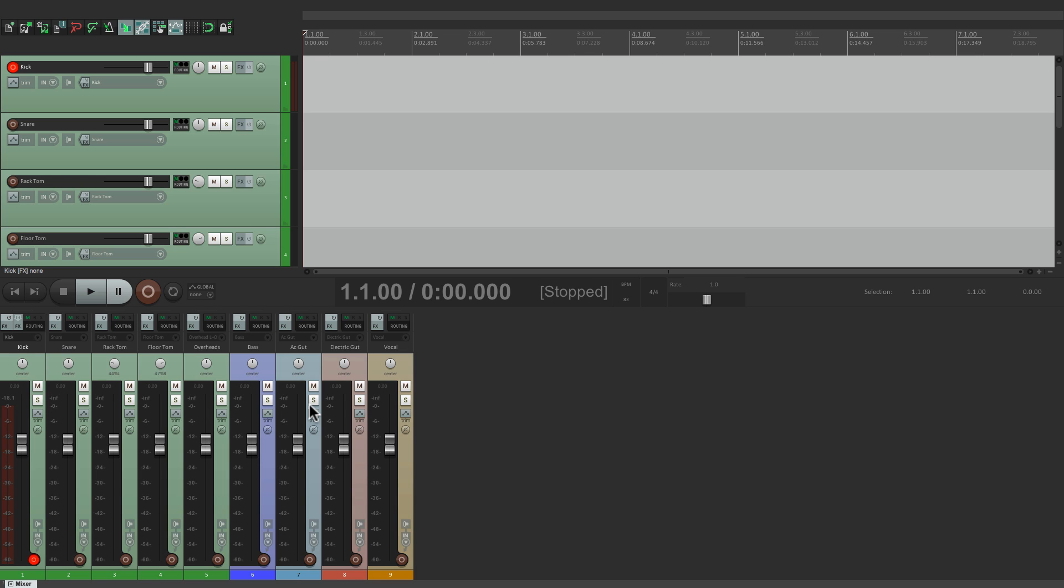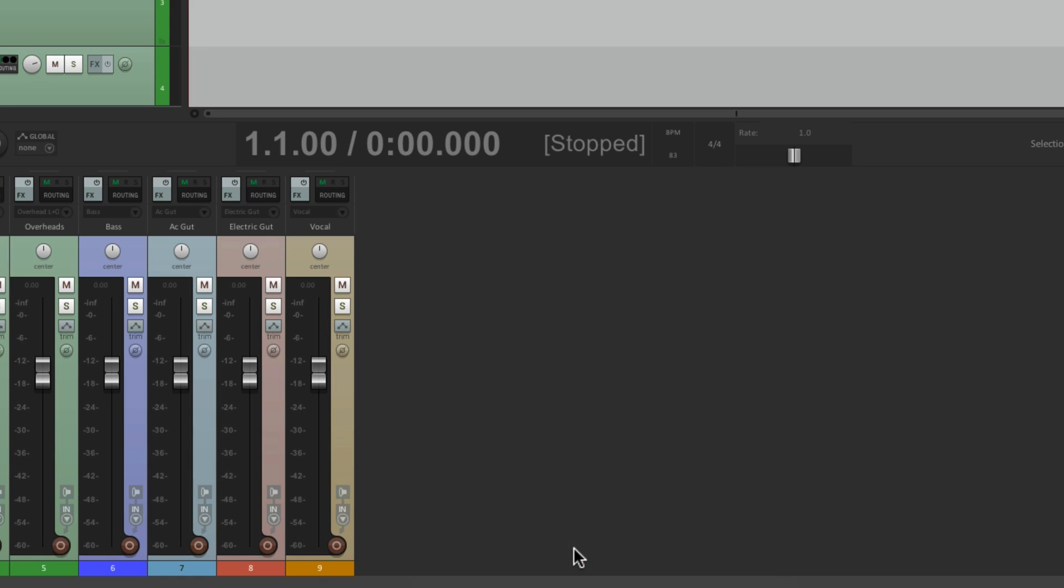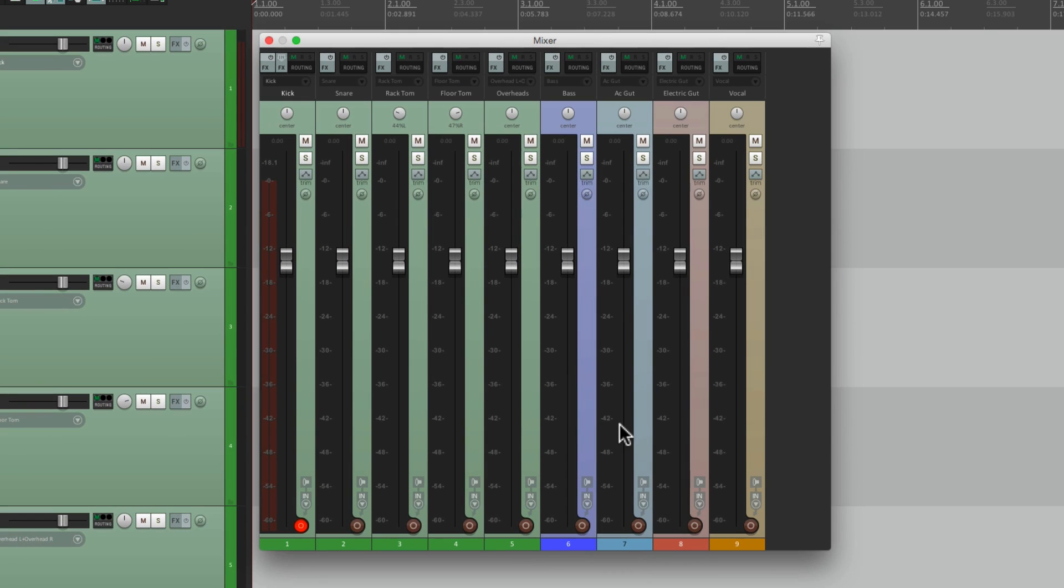It's all the same tracks as in here, my track control panel. Now I want to undock this, so I'm going to right-click over here and unchoose Dock Mixer in Docker. If we do that, it floats the mixer in its own window.